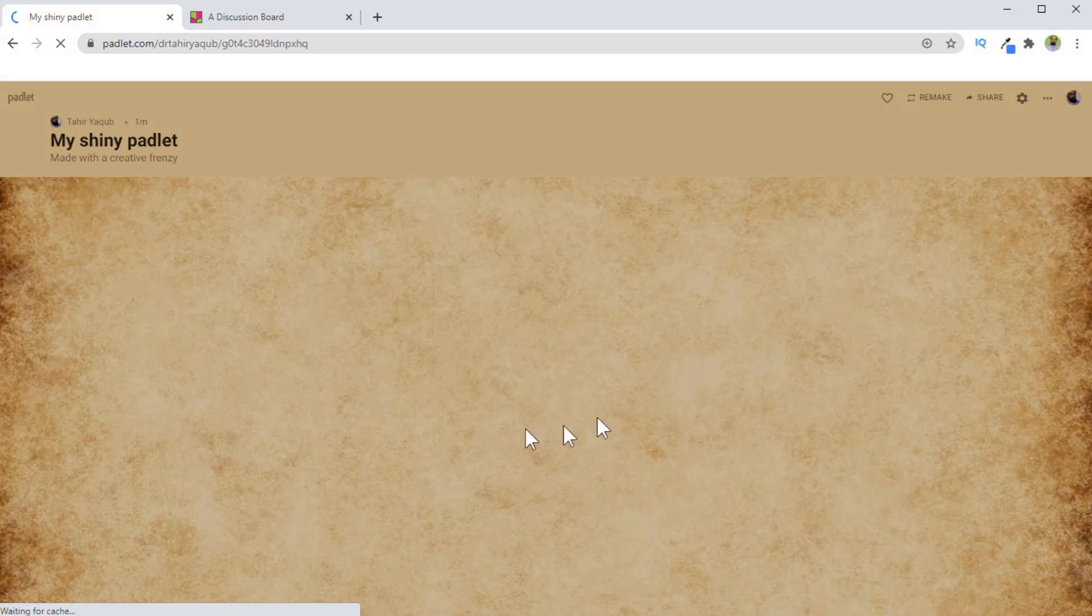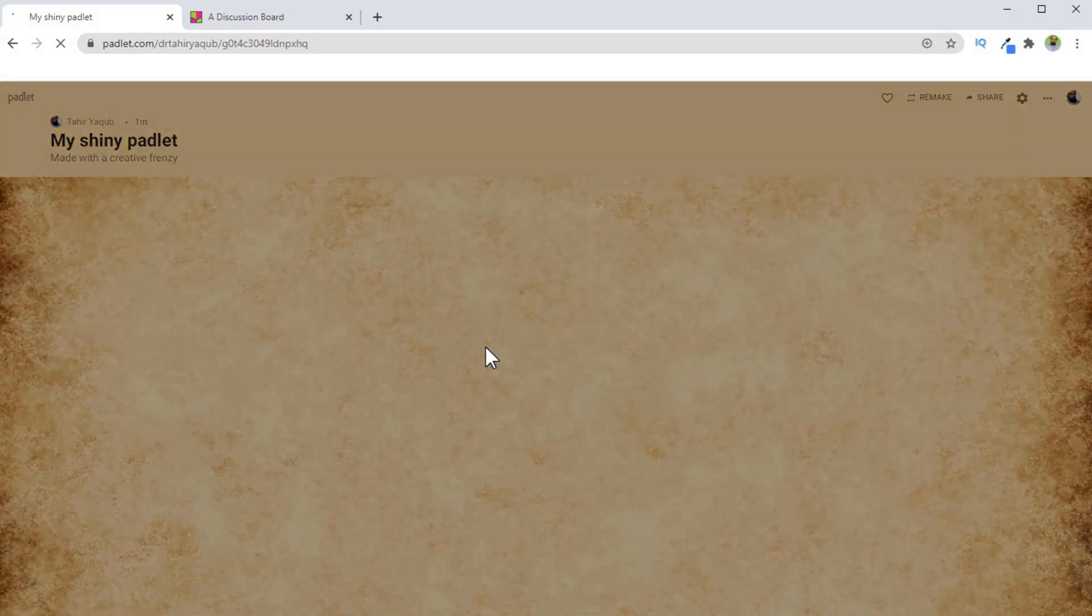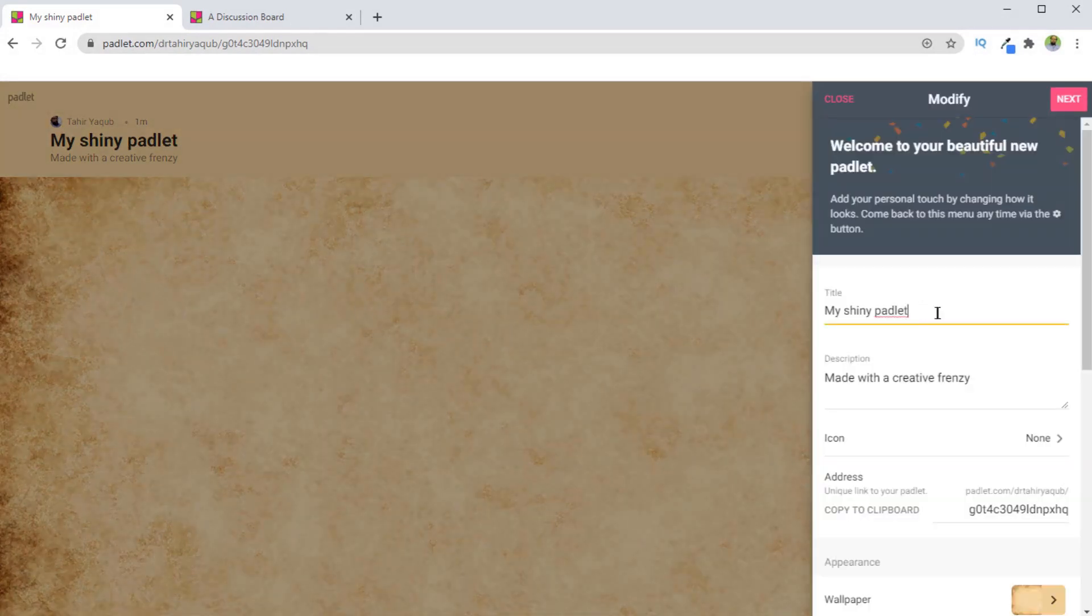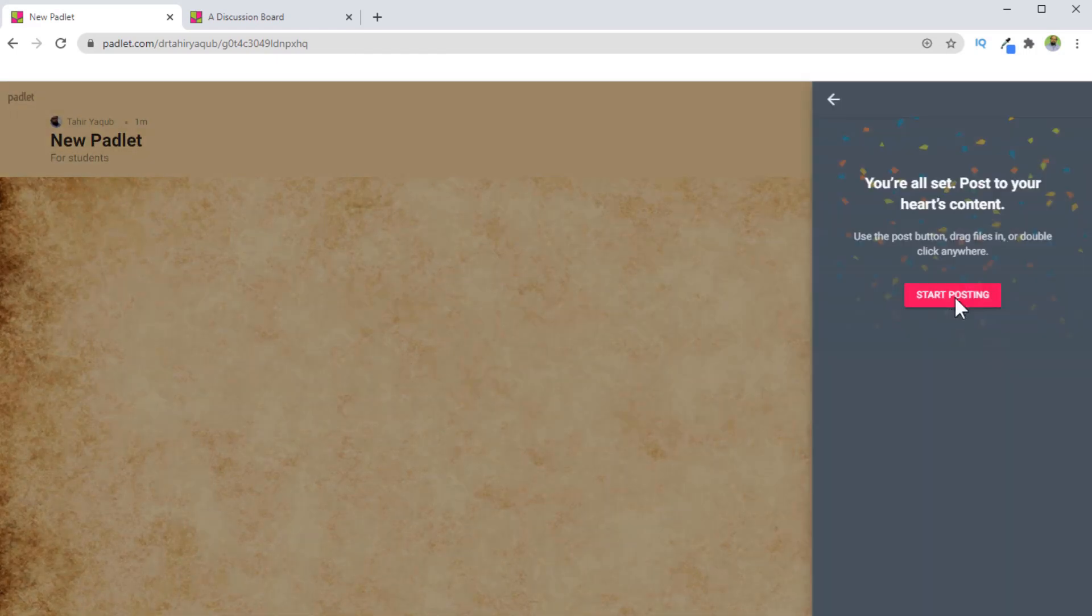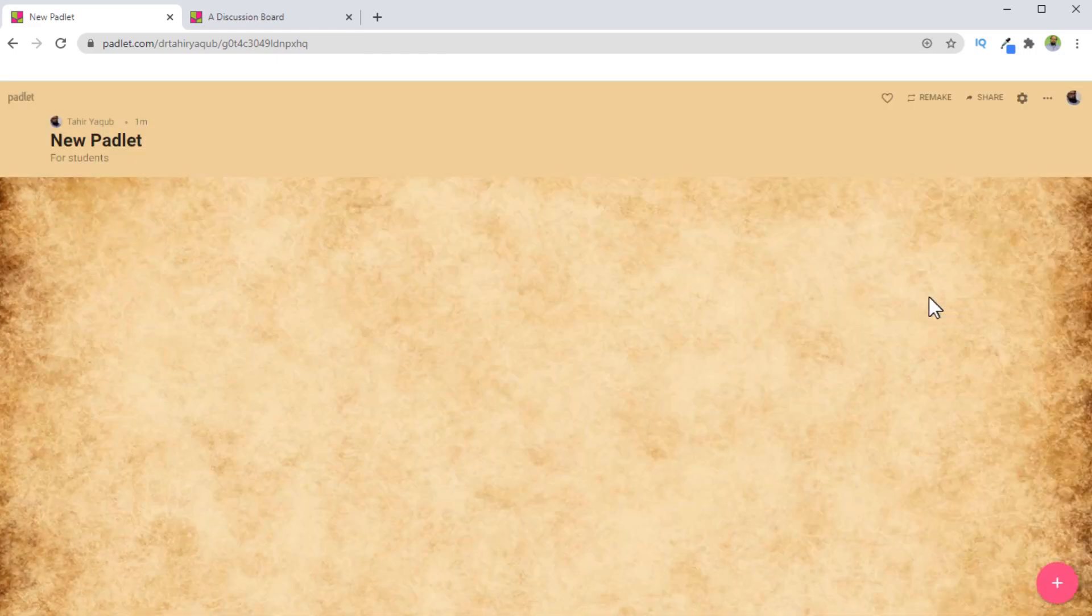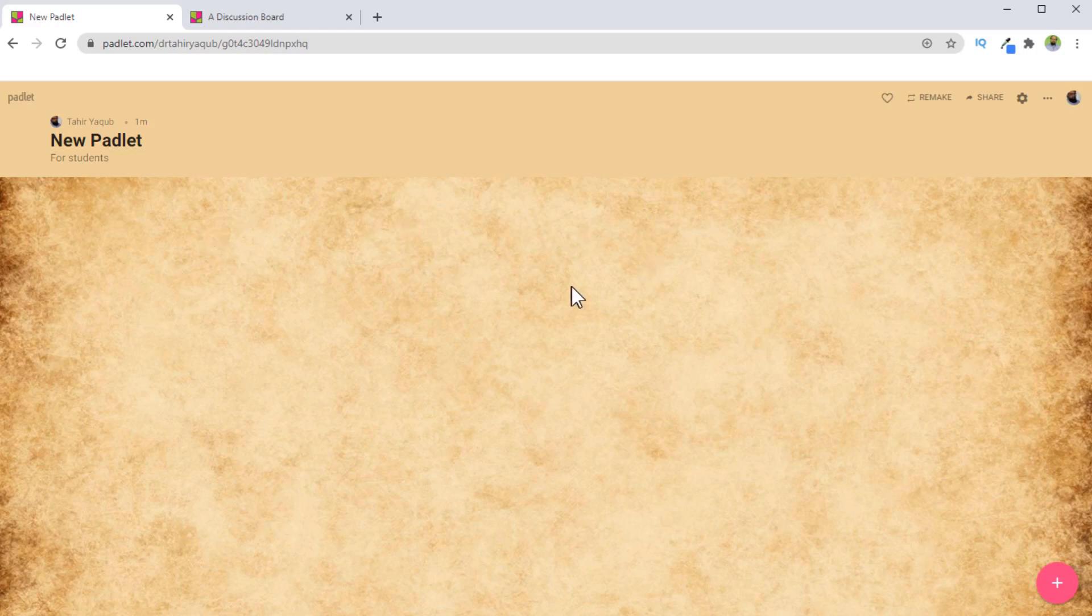Now it has created a new Padlet. On the right hand side, you can change the name of this Padlet. Then you click on next, and you can click on start posting and your Padlet is ready. It's very simple. Now in this case, we have just changed the name and this subtitle, but you have many other options.